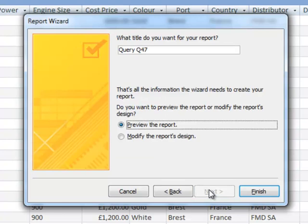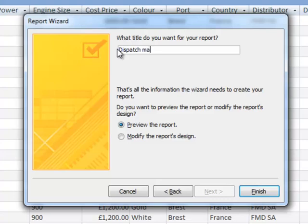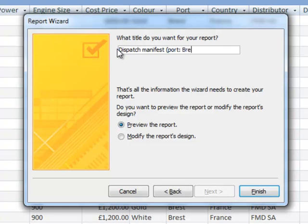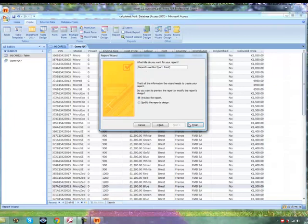And here we could do as we did with the report. We could say report question 47, which would make it easy to find. But if we type in the report name here, then that will mean one less thing to edit when we create our report. So the heading has to be Dispatch manifest (port: Brest). So that's the report name or the report heading.